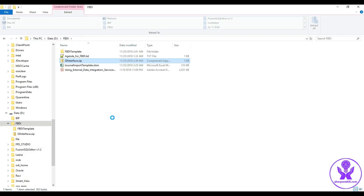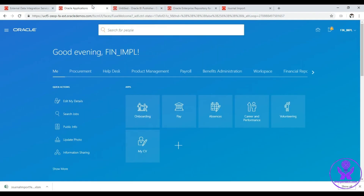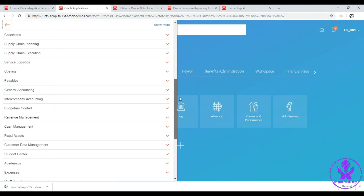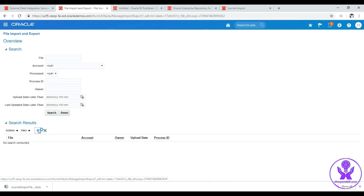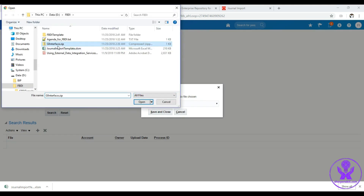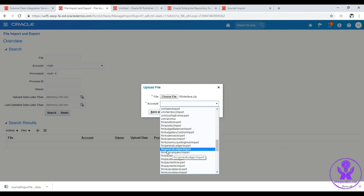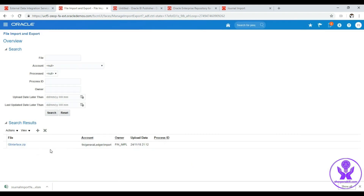Next we upload this zip file to the UCM content server. To do that, click the Navigator icon, scroll down, and under Tools select 'File Import and Export'. Then click the plus icon, click Choose File, select the zip file, click Open. The account should be 'fin/generalLedger/import'. Click Save and Close — and the file is now uploaded.